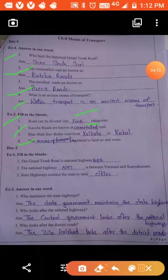Day Two, fill in the blanks. The Grand Trunk Road is National Highway number 1. National Highway NH7 runs between Varanasi and Kanyakumari. State highways connect the state to their cities.